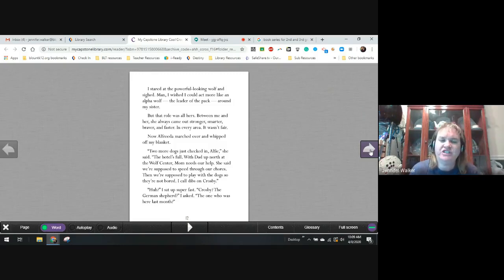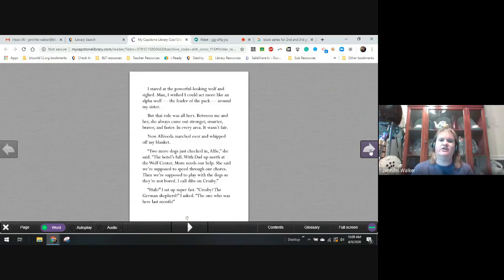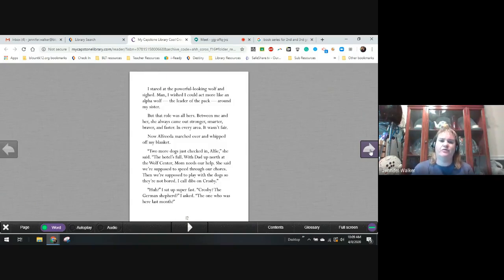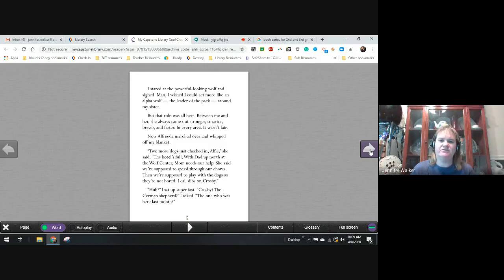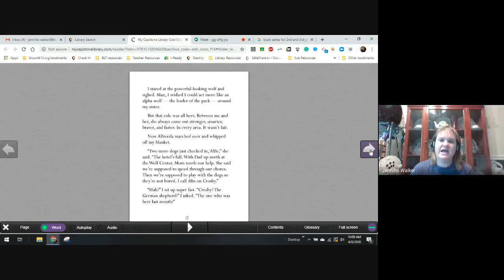I stared at the powerful-looking wolf inside. Man, I wish I could act more like an alpha wolf. The leader of the pack around my sister. But that role was all hers. Between me and her, she always came out stronger, smarter, braver, and faster. In every area. It wasn't fair. Now, Alfreda marched over and whipped off my blanket. Two more dogs just checked in. She said, the hotel's full.